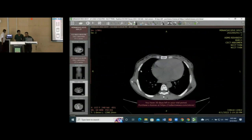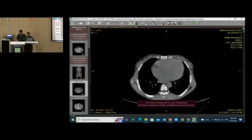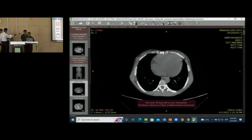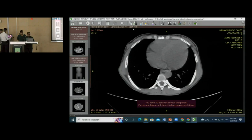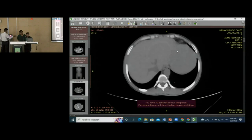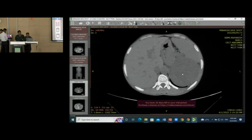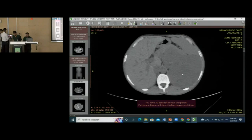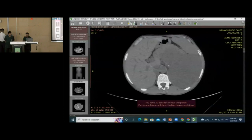Good morning everyone. I am Dr. Trilochan Panthi, JR3 from the Radiology Department. CECT abdomen of the patient was done in our department. On the images, we can see a large lobulated lesion in the left suprarenal region, extending into the lumbar region, with a few areas of calcification within the lesion.